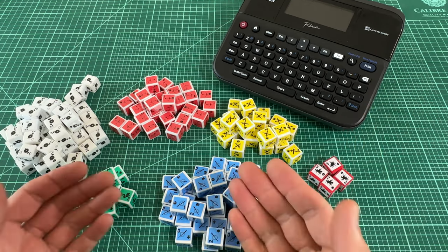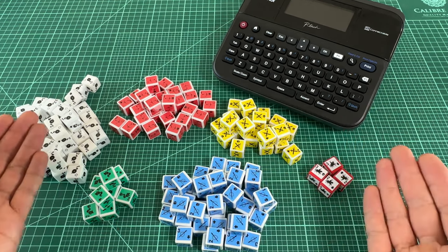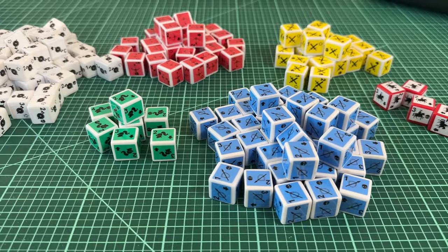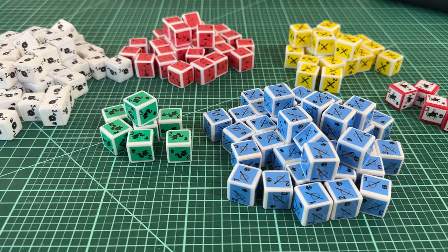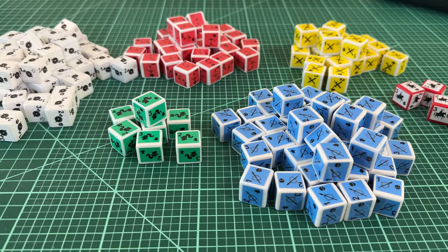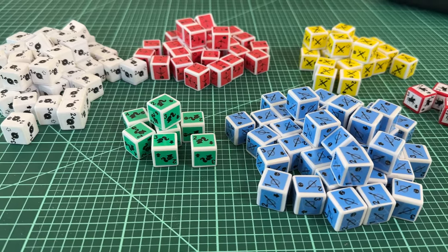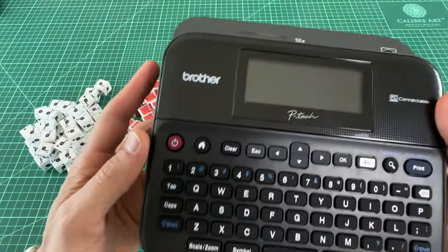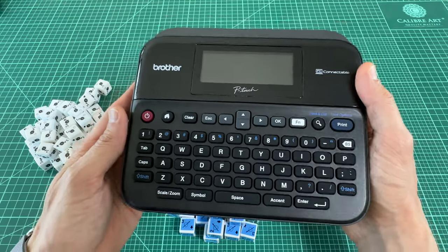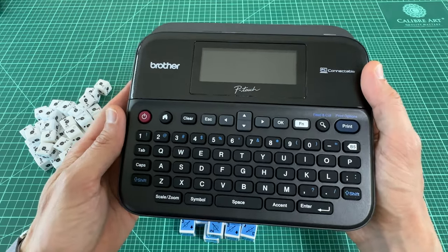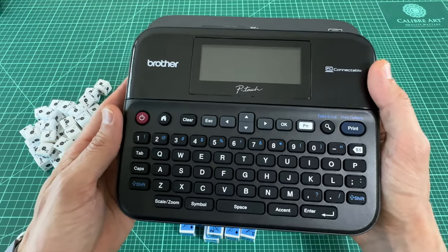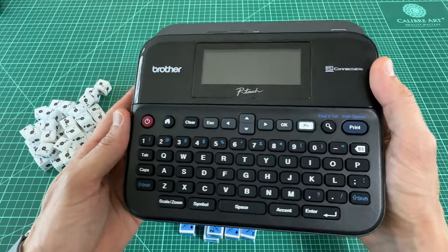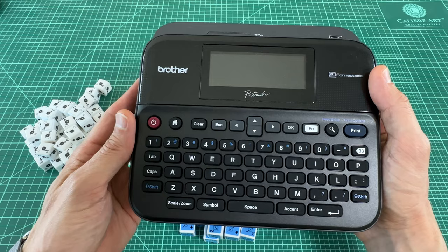In this episode, I wanted to share my trick for making awesome-looking custom dice for your prototypes. The key is using the Brother P-Touch PDT-600 Label Maker.